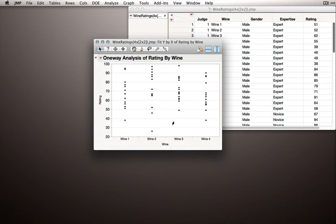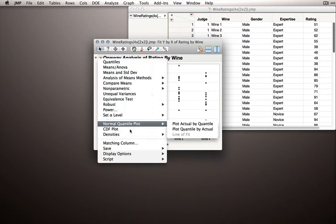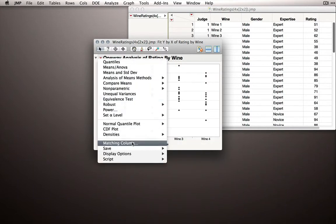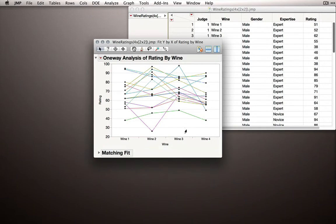Now, in order to get the lines connected, that is to connect them by Judge, we'll go to the red triangle and we'll select Matching Column. Matching Column lets me pick the column that identifies the groupings, that is, identifies which Judge is which. When I click OK after selecting Judge,